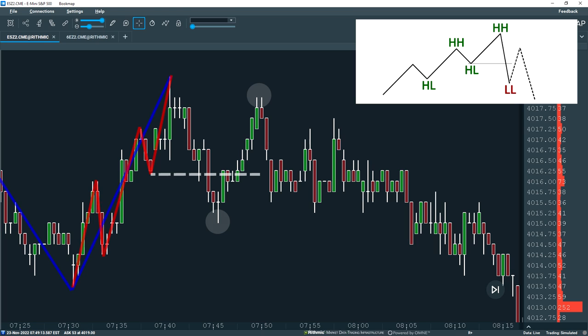Many of you will be thinking, if only it was that easy, right? And of course, this is all cherry-picked hindsight for the purpose of providing an example of how market structure can be used when trading. But this leads nicely onto the limitations of market structure and the final trade setup I'm going to share with you.